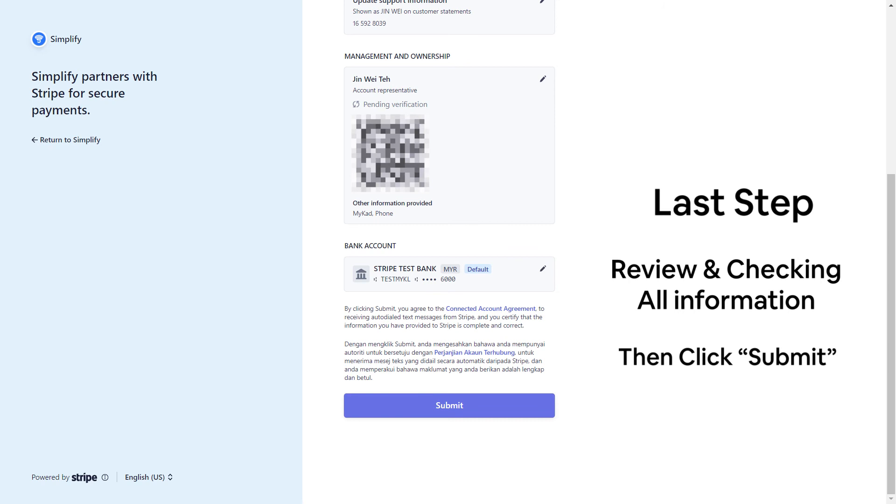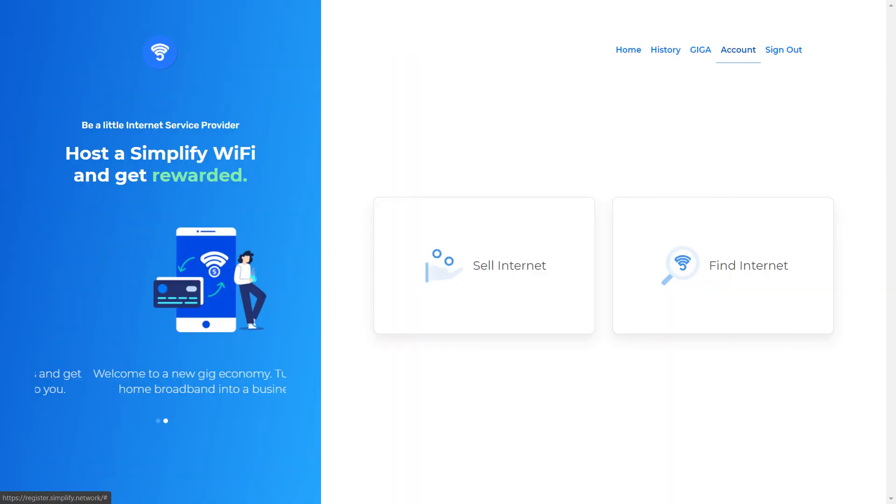Lastly, double confirm all of the information and click Submit. The page will redirect back to the Simplify website.